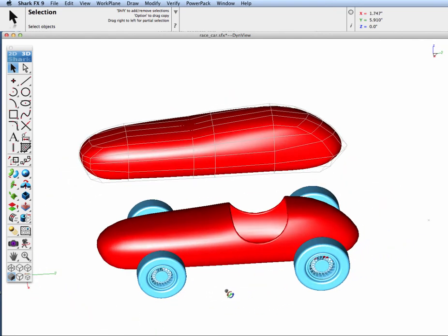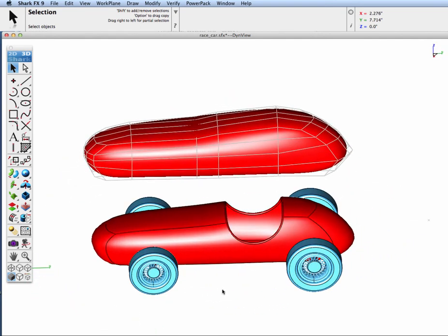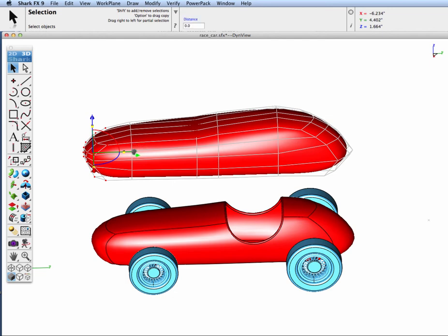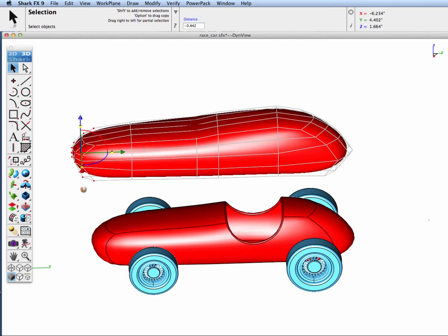Let's go ahead and extend the nose of our race car and I'm going to grab all those points and use the gripper. I'm going to slide it out a little bit and note our nose increases.